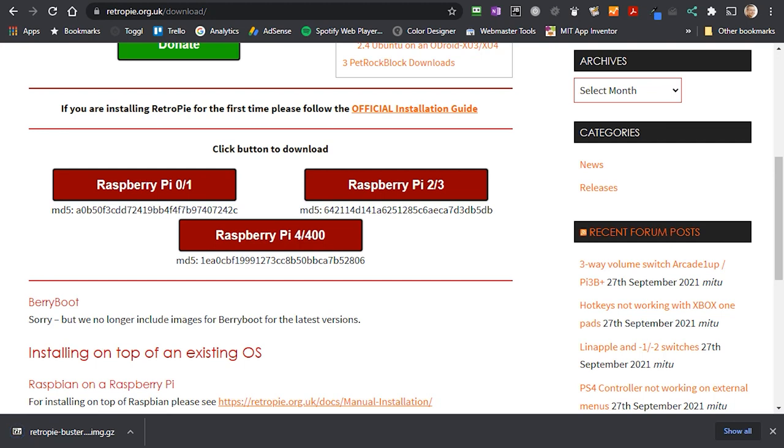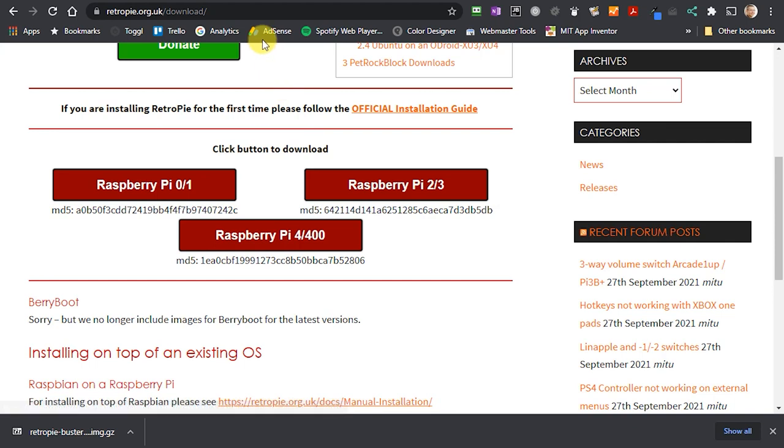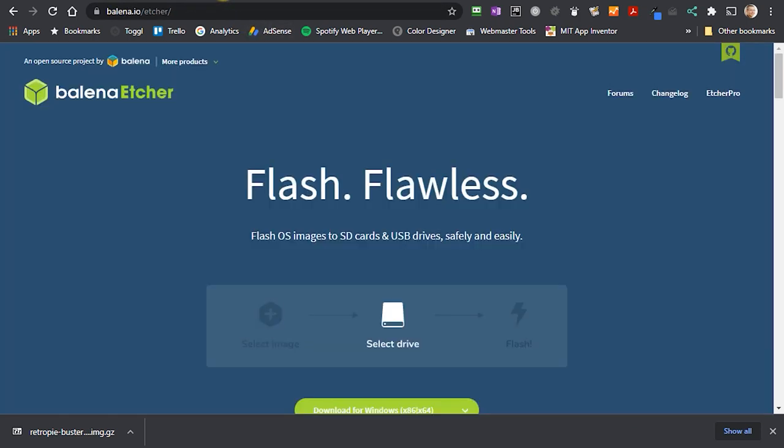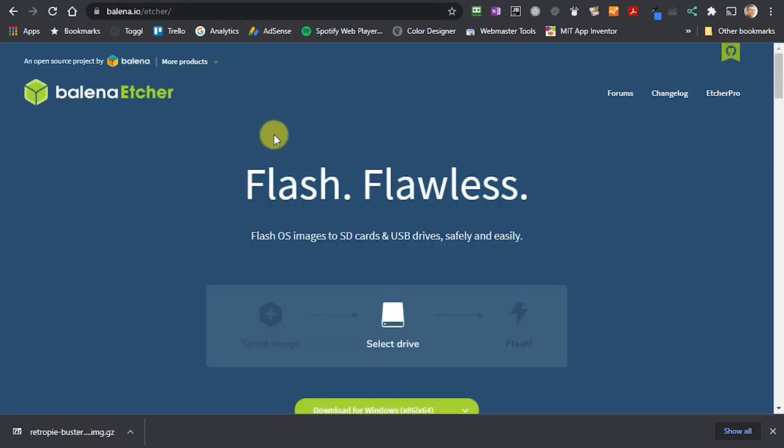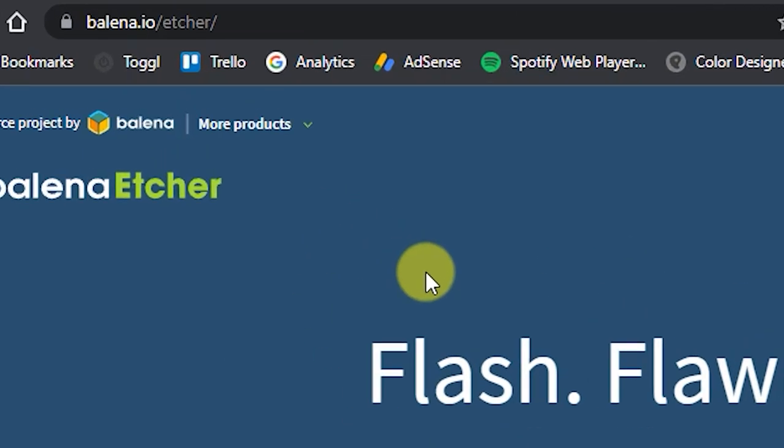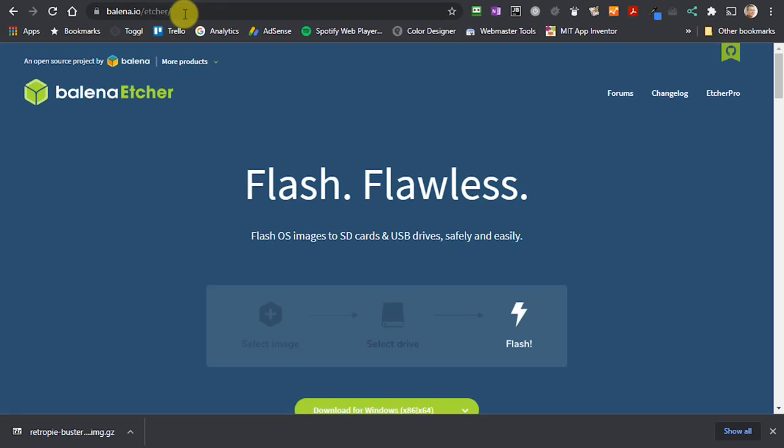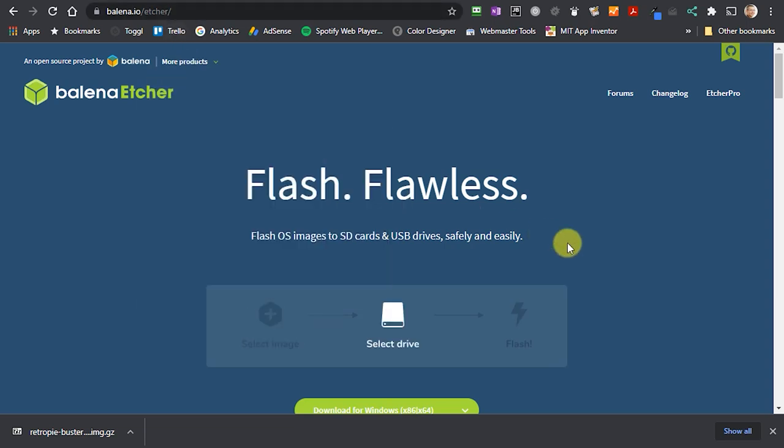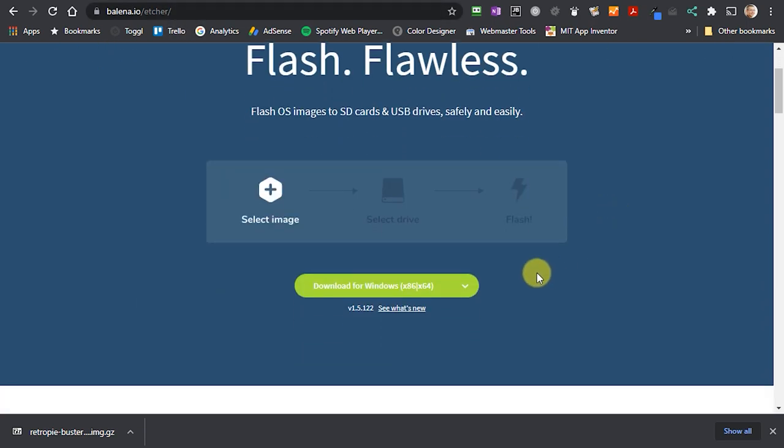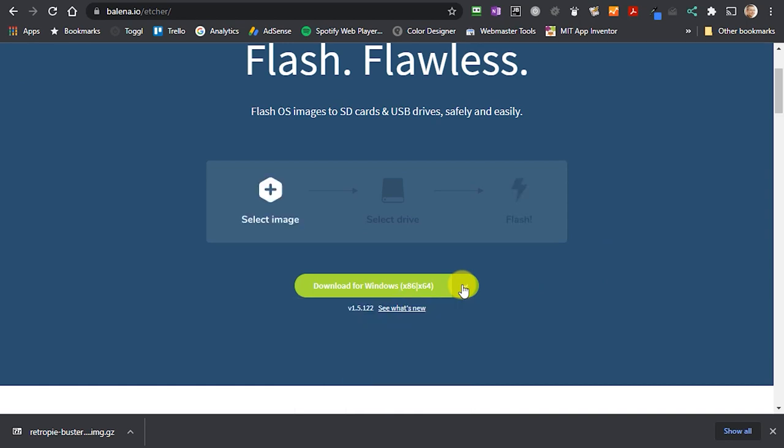So once the image has been downloaded we need to burn it to an SD card. If you haven't done this before you're going to need to download a program called Etcher which will put the SD card image onto the actual SD card. This process is called flashing the card. So Etcher can be downloaded from this web address. From the home page simply click the download button that matches your operating system and install Etcher.